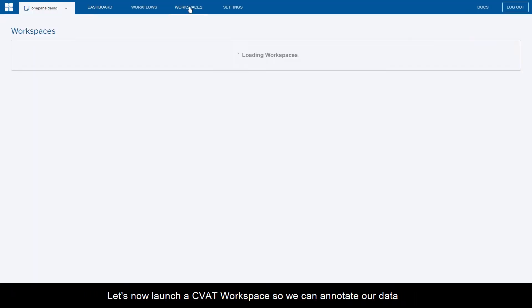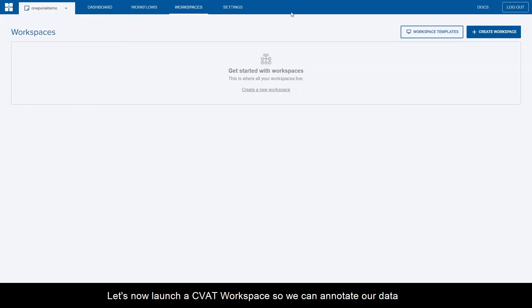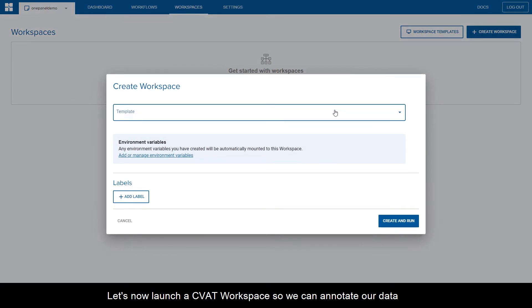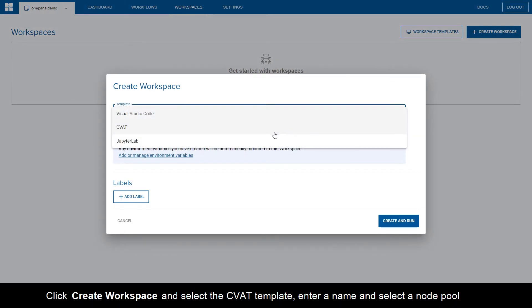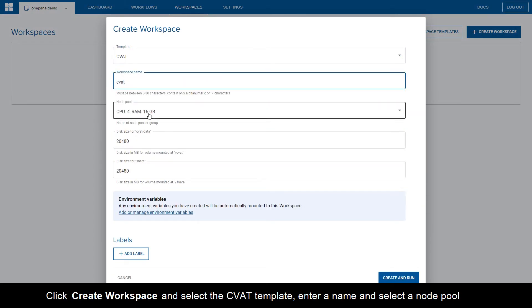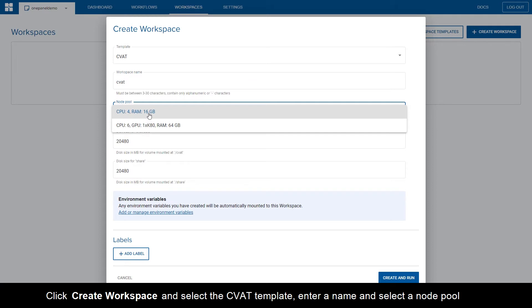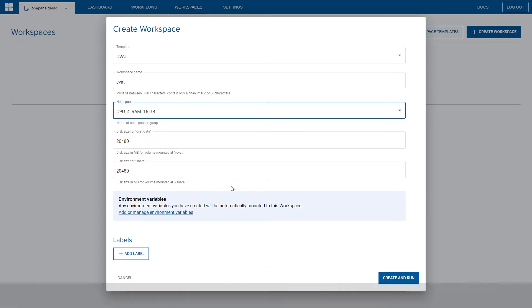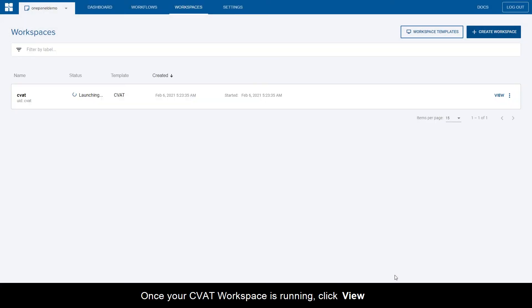Let's now launch a CVAT workspace so we can annotate our data. Click Create workspace and select the CVAT template. Enter a name and select a node pool. Once your CVAT workspace is running, click View.